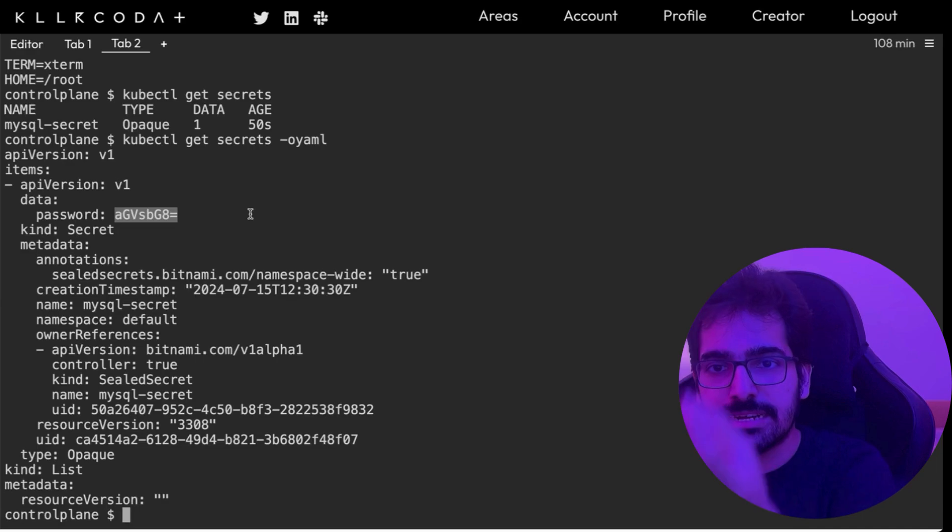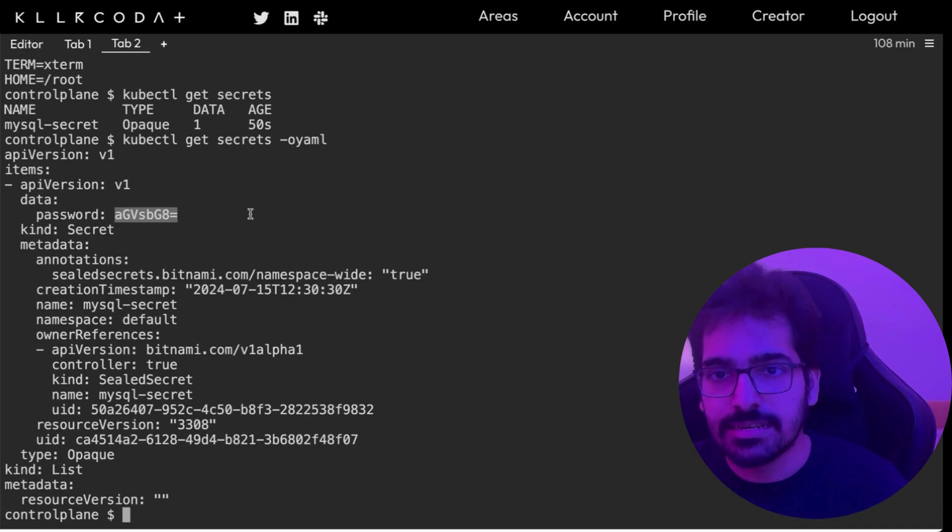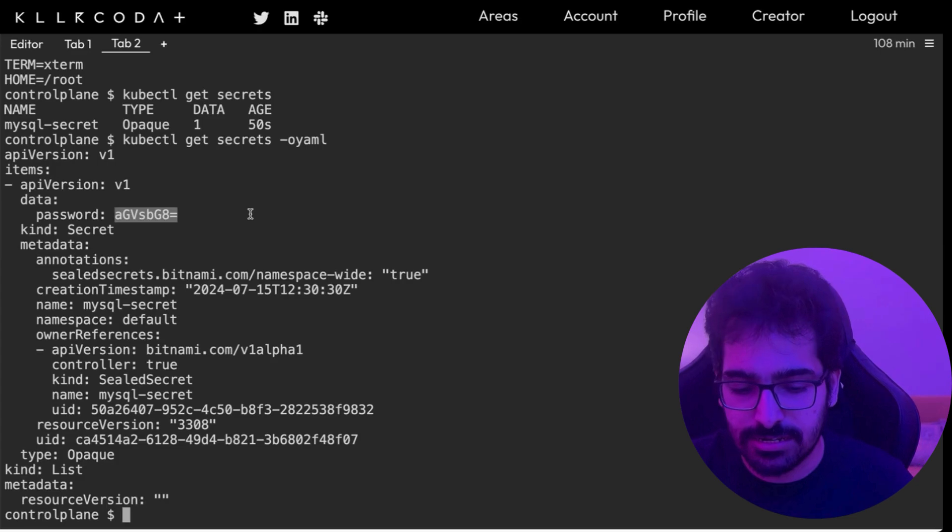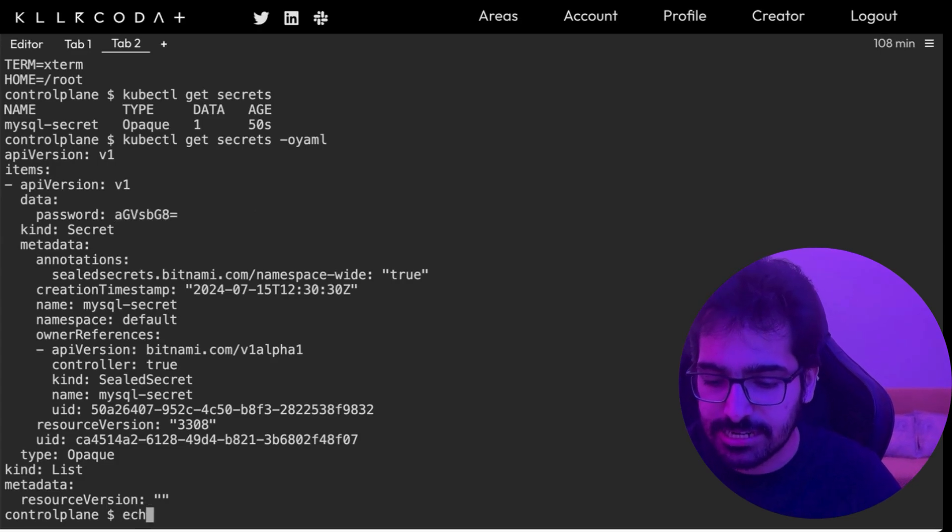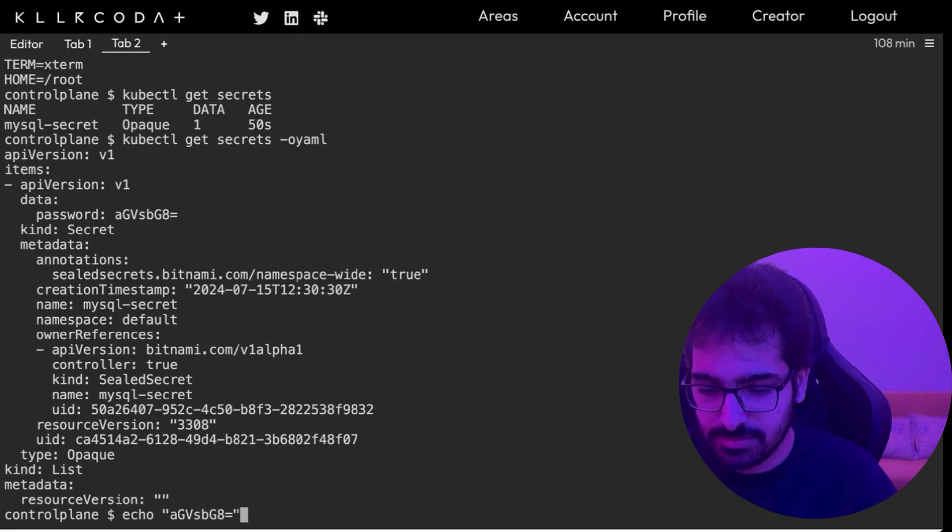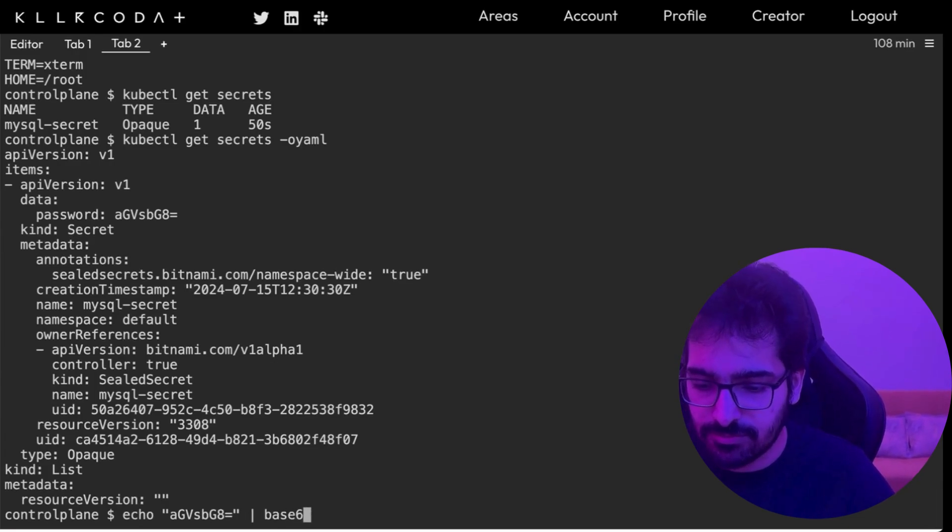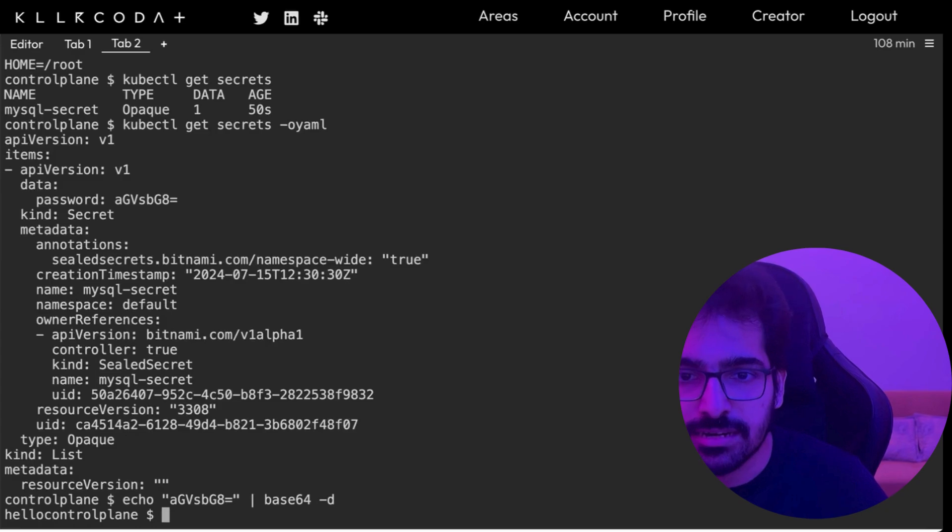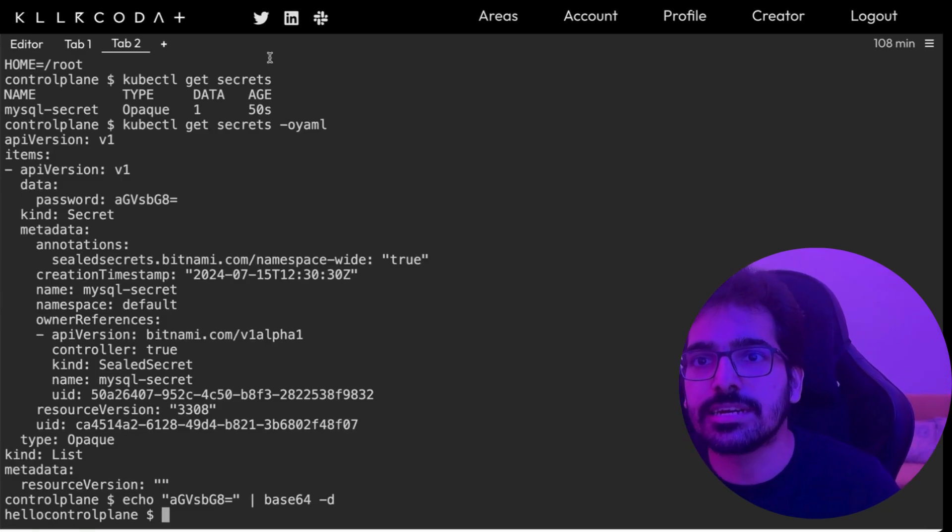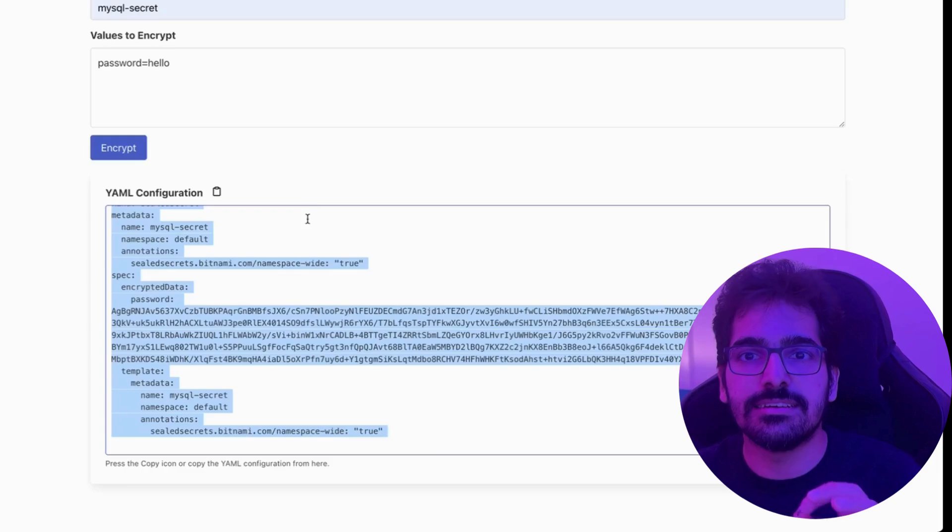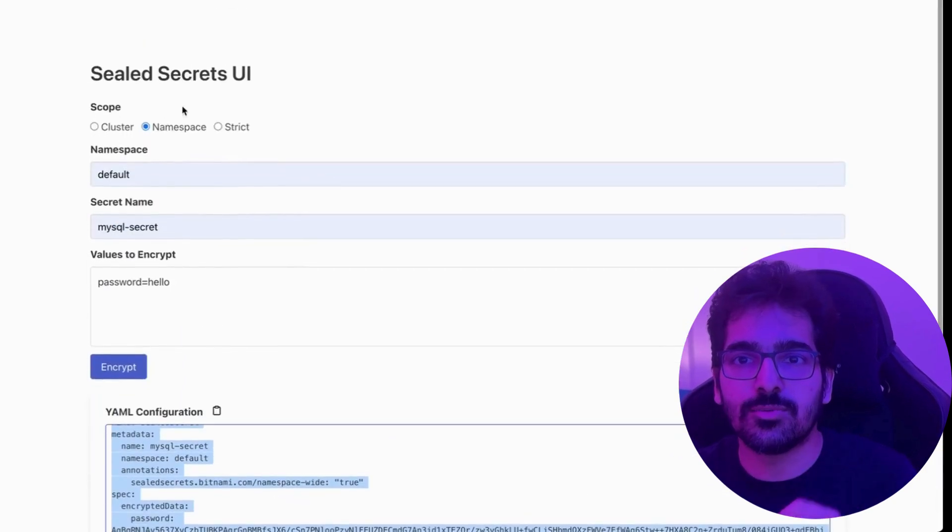kubectl get secret -o yaml and we can see the base64 secret that got created by the controller. So it got the encrypted secret, decrypted it and created a Kubernetes respective secret for that. And we can check it echo this base64 -d. And that is hello that we created from the sealed secrets UI.